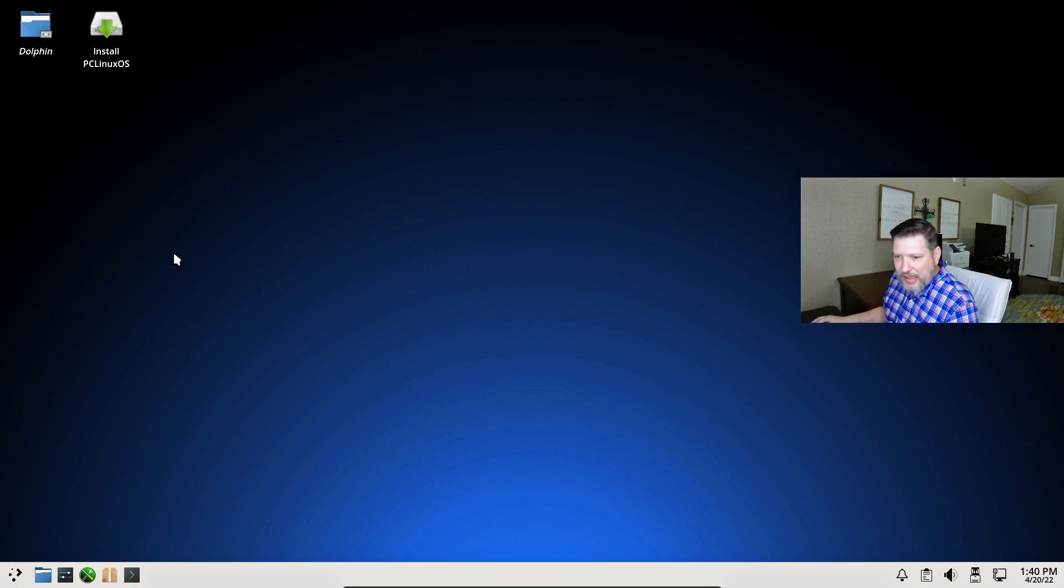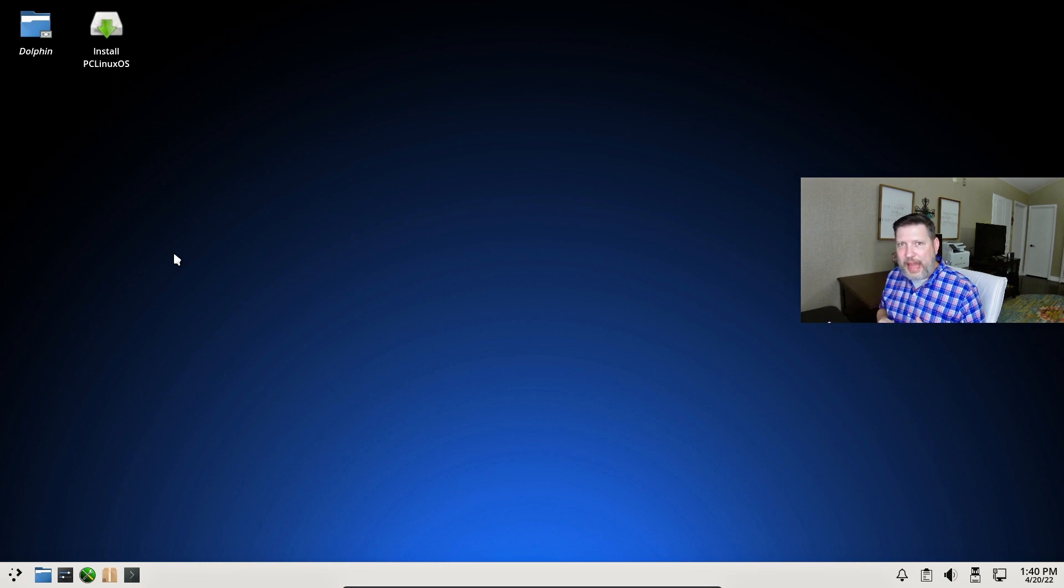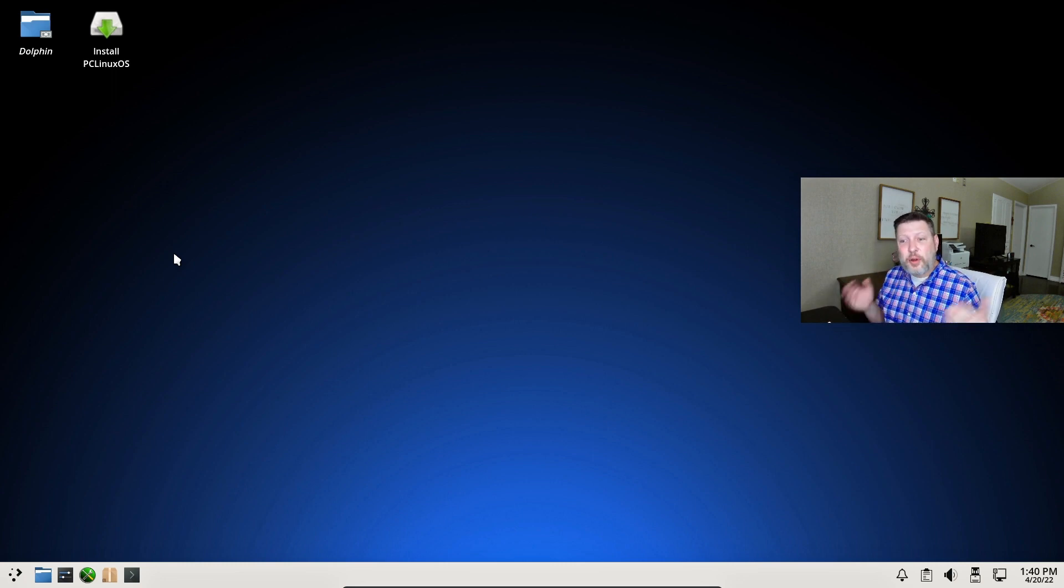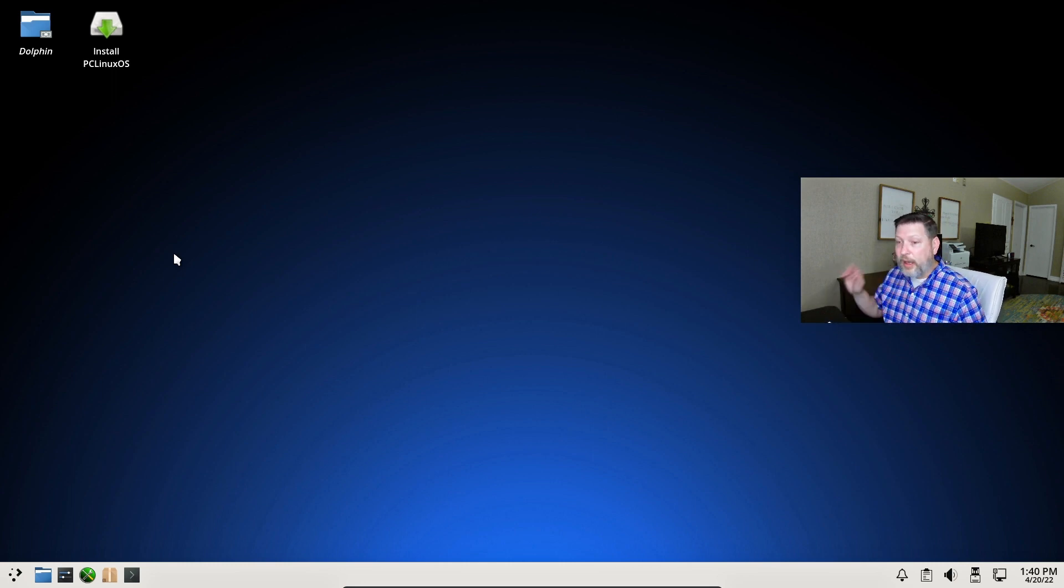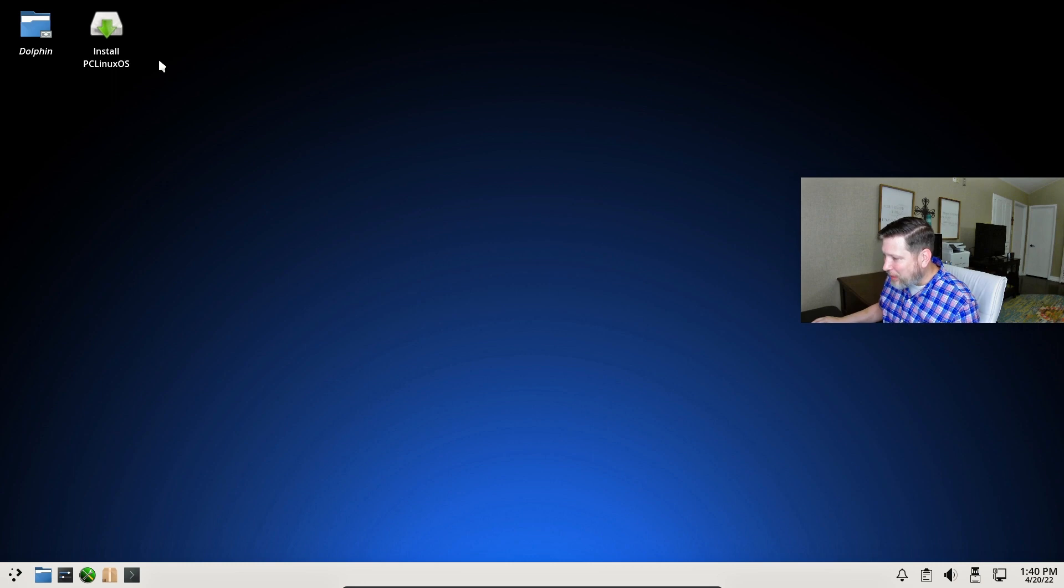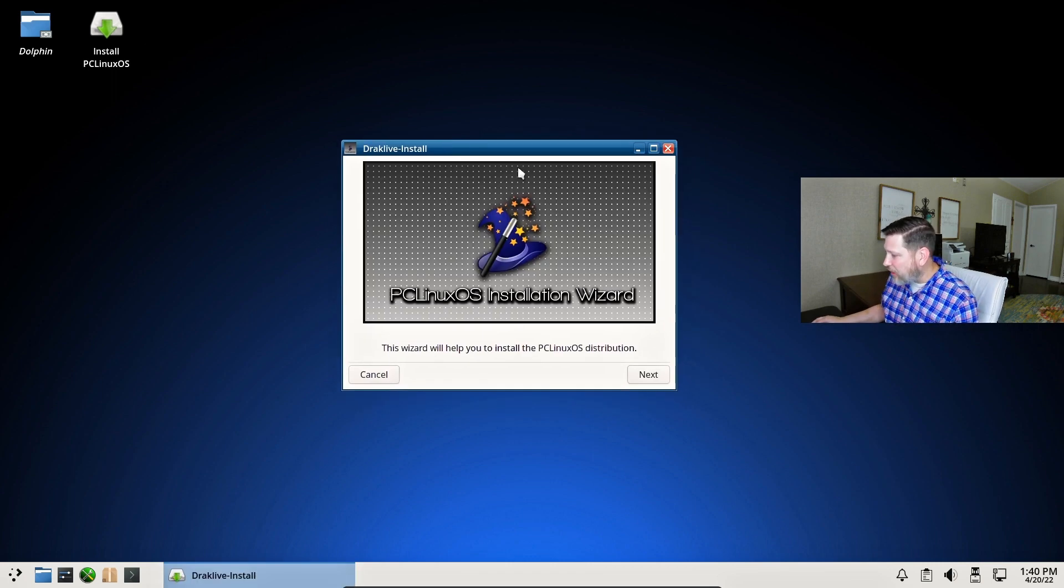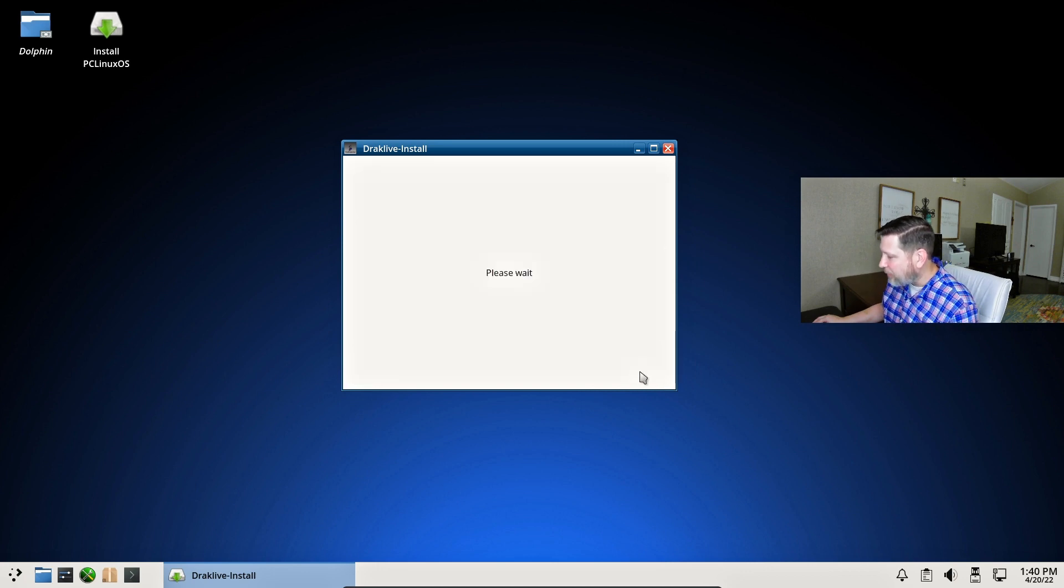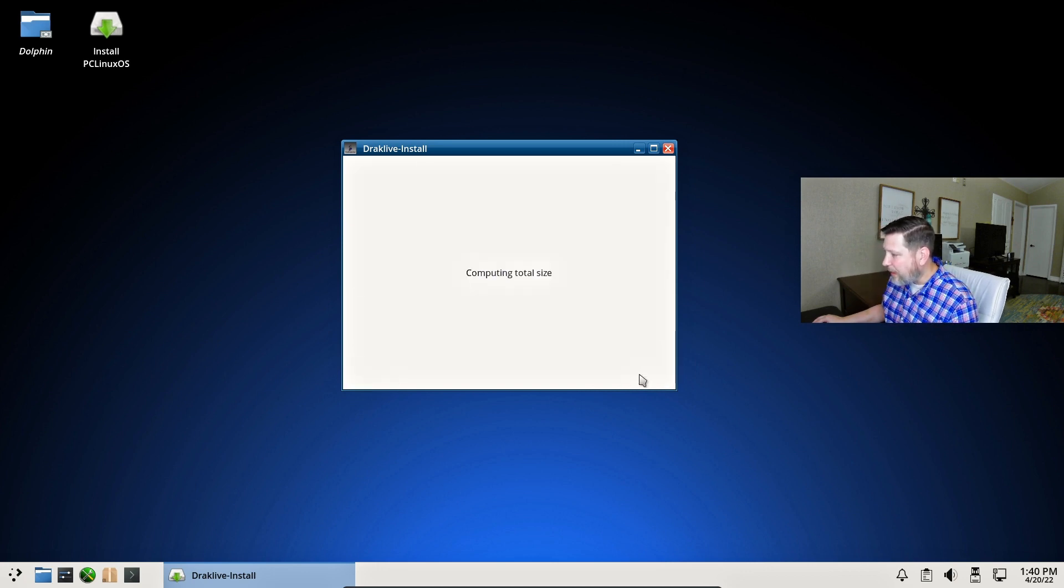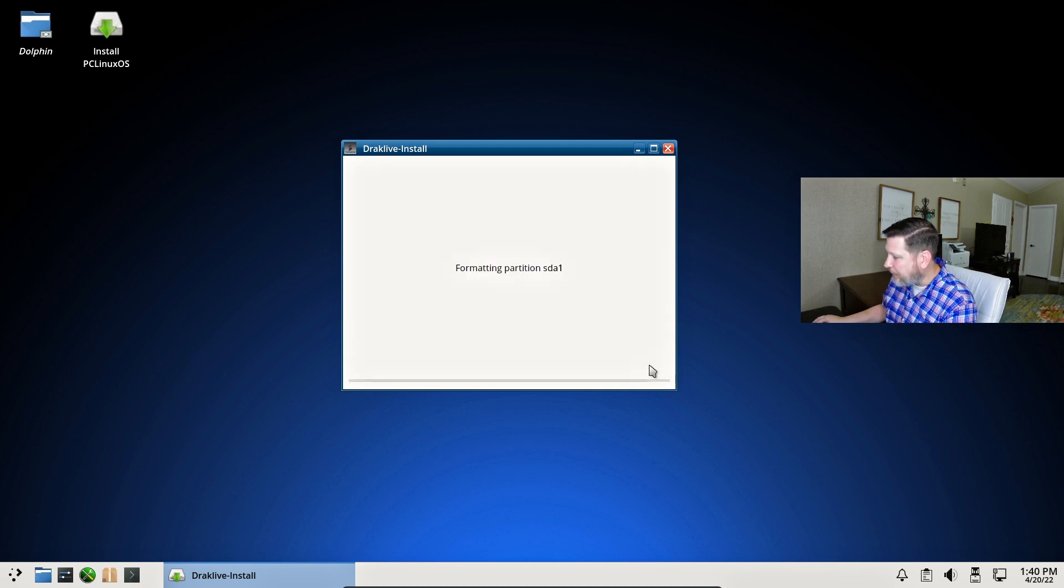I'm just going to go right into the install process. This is KDE. That's the version I chose. They have a Mate official version. They have an XFCE official version. And then there are some community editions that includes LXQT, which I almost got, but I wanted to move on. Let's go ahead and start this installation here.